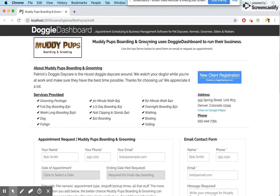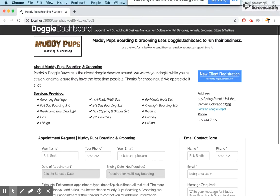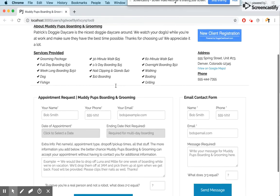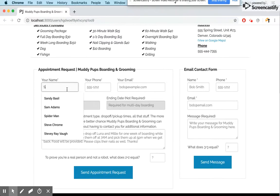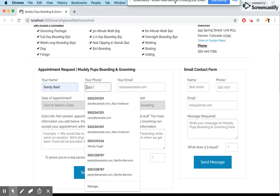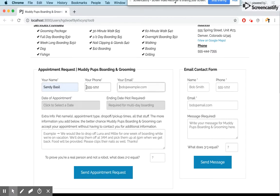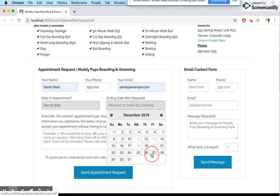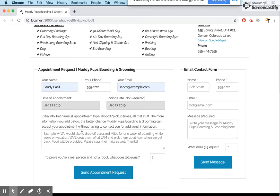One of your clients named Sandy wants to drop off her dogs for a couple days of boarding. Sandy is on your website, she clicks the button, and now she's on your appointment request page. She puts her name in as Sandy Basil, her phone number is 555-1212, and her email is sandy@example.com. She wants to request an appointment from the 22nd until the 27th. Sandy is already one of your current clients, so she knows her pets are saved in the system.